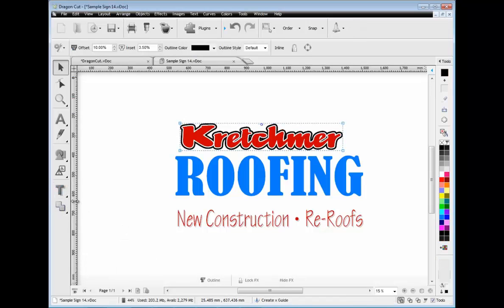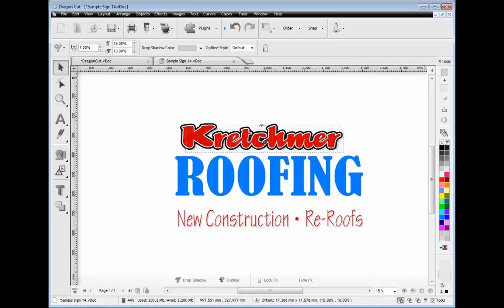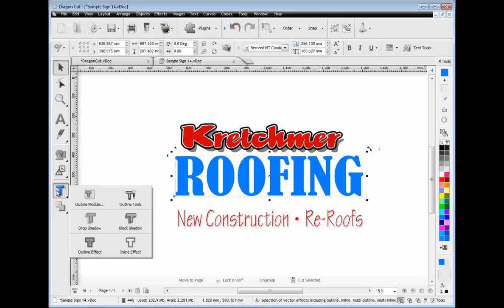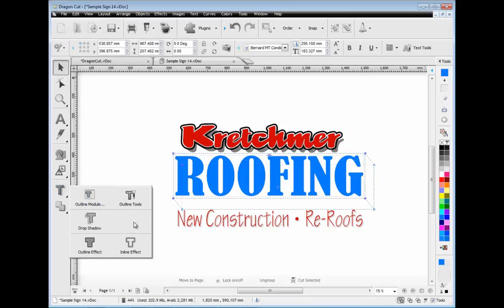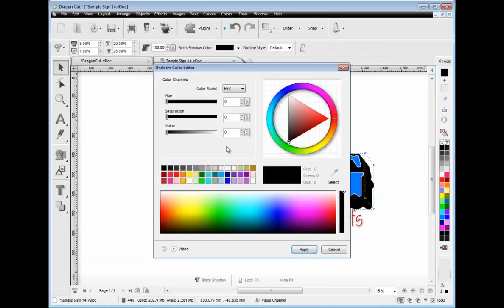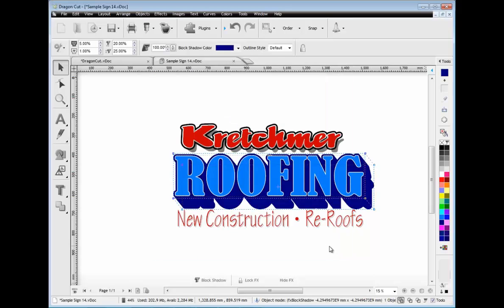Let's add some vector effects to this artwork such as a drop shadow, and we'll also adjust the shadow's color. And to this text, we will add a block shadow. Then you can easily adjust colors in Dragon Cut's suite of advanced color tools.